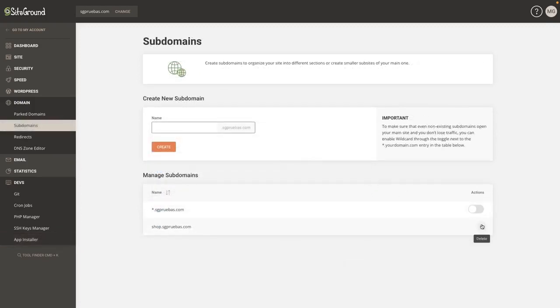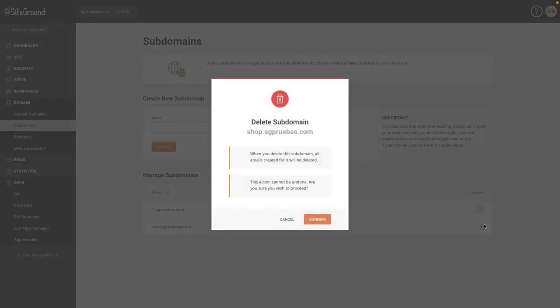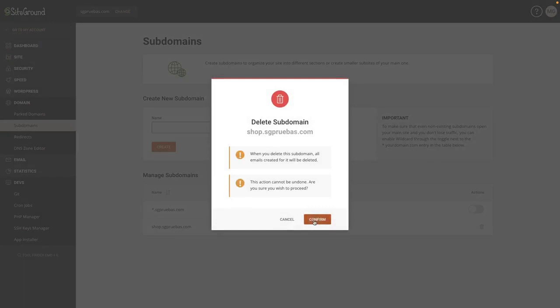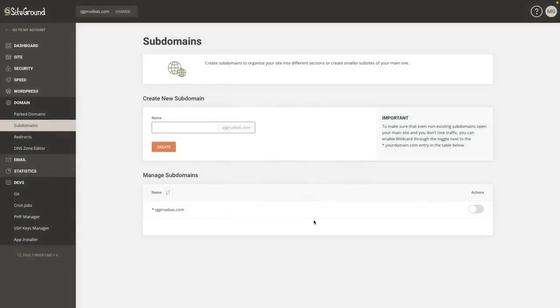In case you need to delete the subdomain, simply click the trash icon and accept the button in the pop-up window.